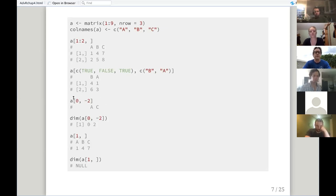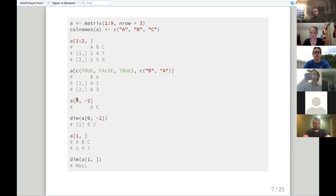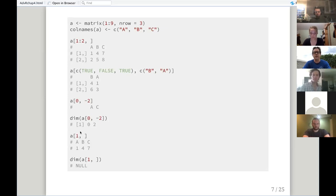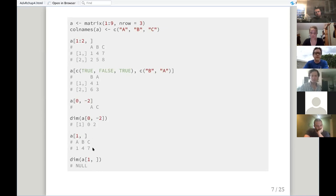If we select zero rows and use minus two to take out the second column, this returns an empty matrix — however, it still has dimensions. If we wrap it in dim(), we see it has zero rows and two columns. However, if we use a single row with all columns and check the dimensions, we get null dimensions. So what we're returning is effectively not a matrix — it's an atomic vector from the matrix, because we're selecting a single row.